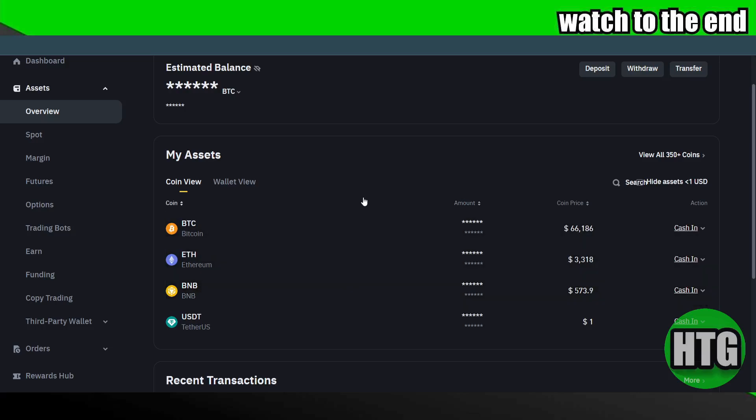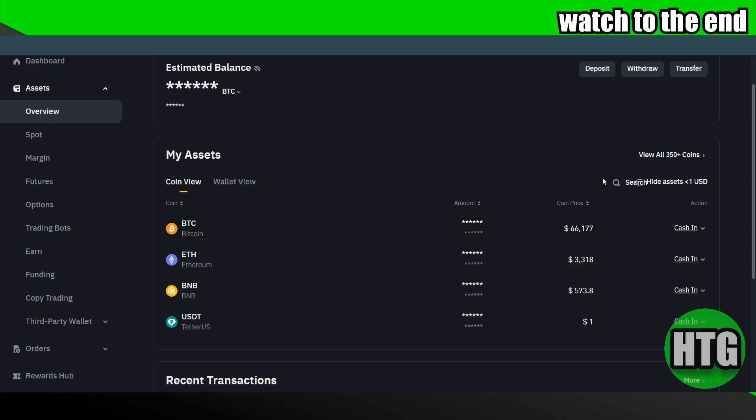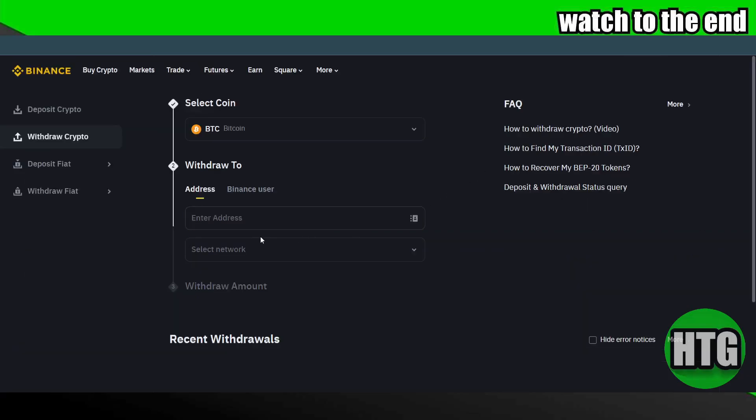In my case, I do not have any cryptocurrency, but in your case you just have to click on the cryptocurrency and you will easily be able to withdraw. After clicking on that, just click on this withdraw and then select the cryptocurrency you want to withdraw.